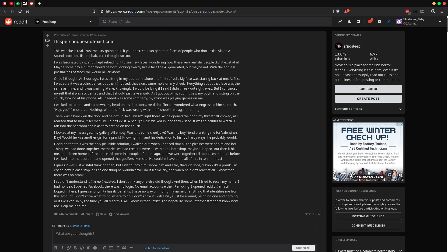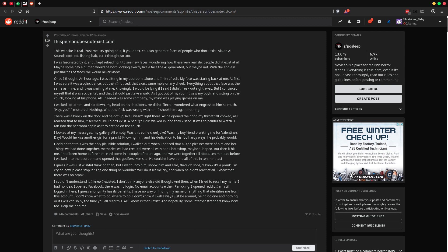Deciding that this was the only plausible solution, I walked out when I noticed that all the pictures were of him and her. Things that we had done together, memories that we had created, were all with her. Photoshop, maybe? I hoped. But then it hit me. I had been home before him. He'd come in a couple hours ago, and we were together about ten minutes before I walked into the bedroom and opened that godforsaken site. He couldn't have done all this in ten minutes.